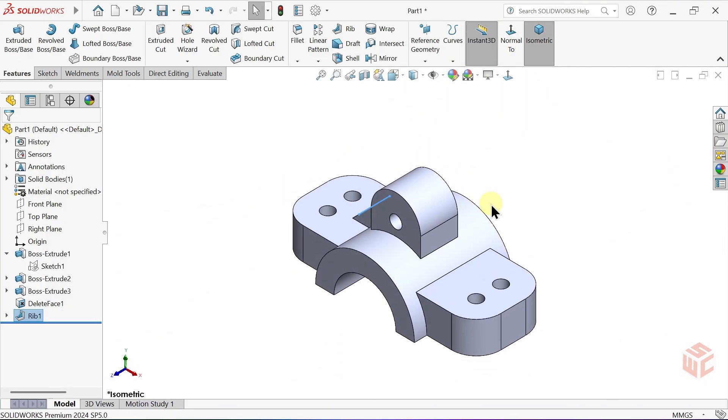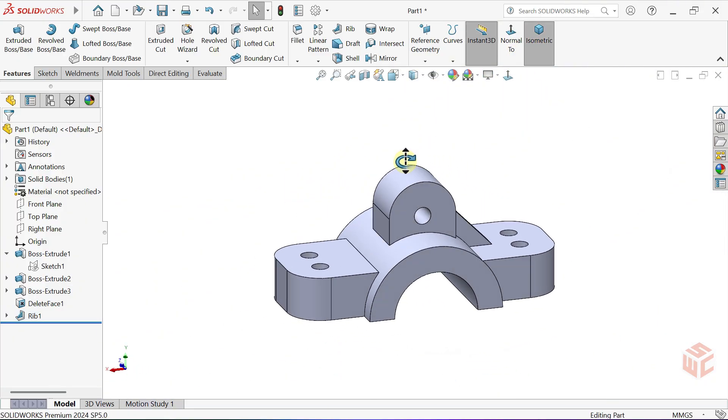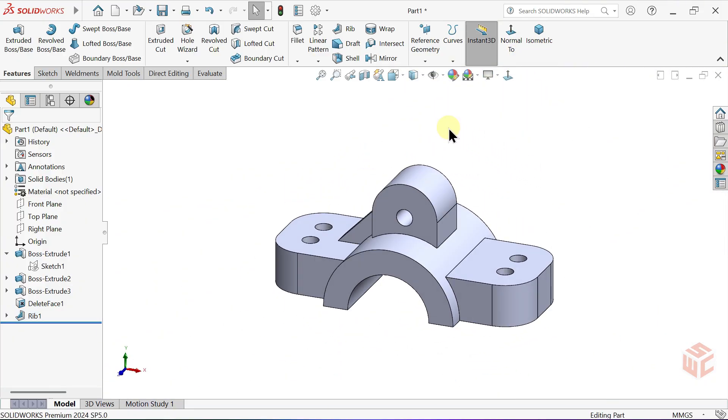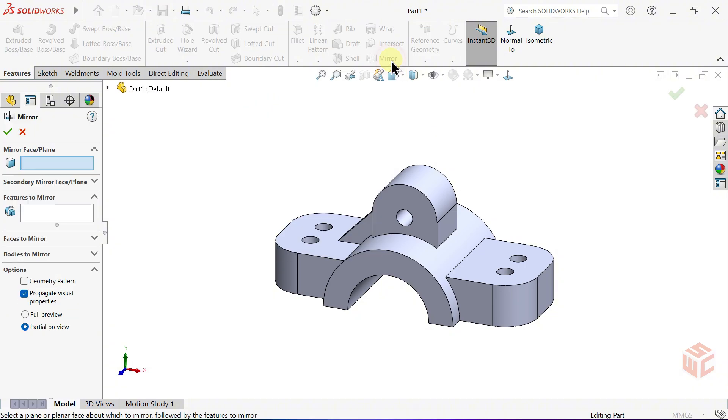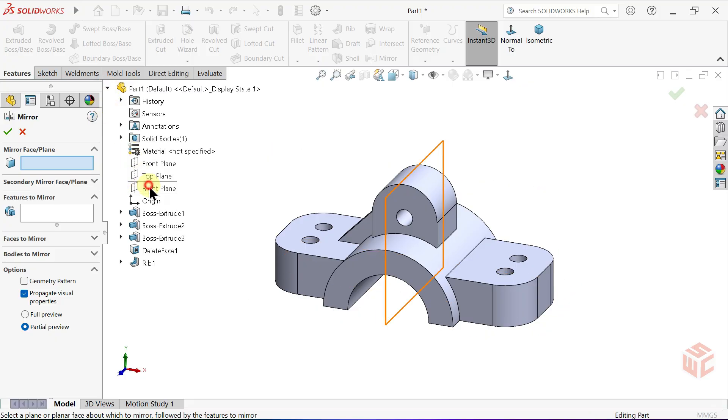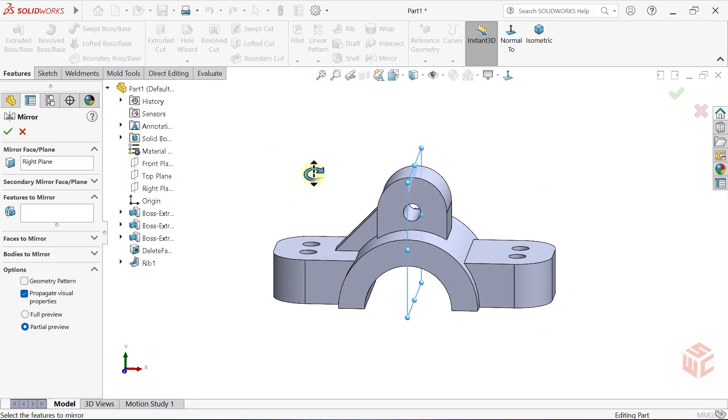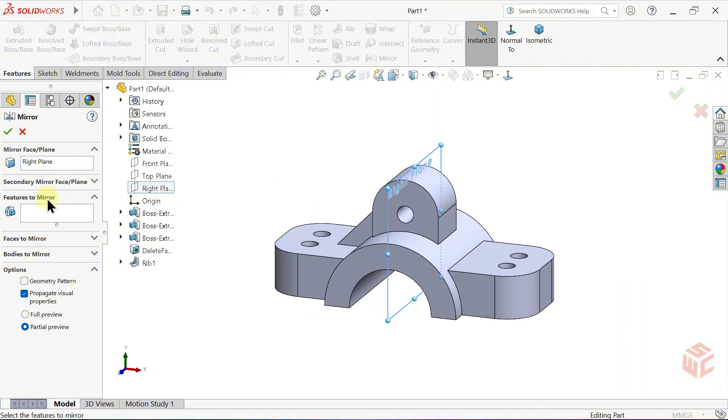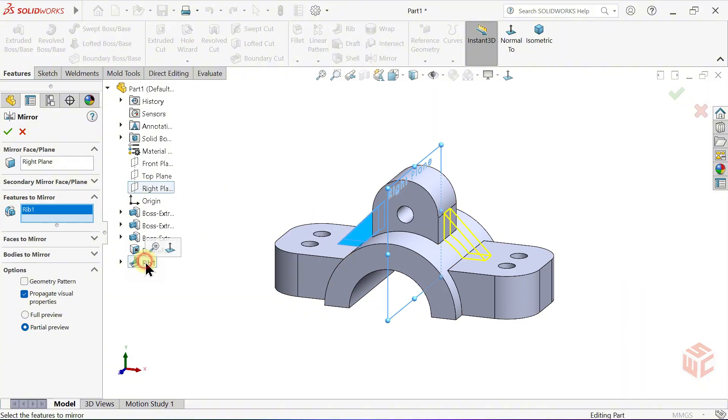Mirror the Rib feature we just created to the other side. To do this, select the Mirror command. In the Mirror Face or Plane box, select the right plane from the Feature tree as the mirror plane. In the Features to Mirror box, select the Rib feature we just created. Click OK.